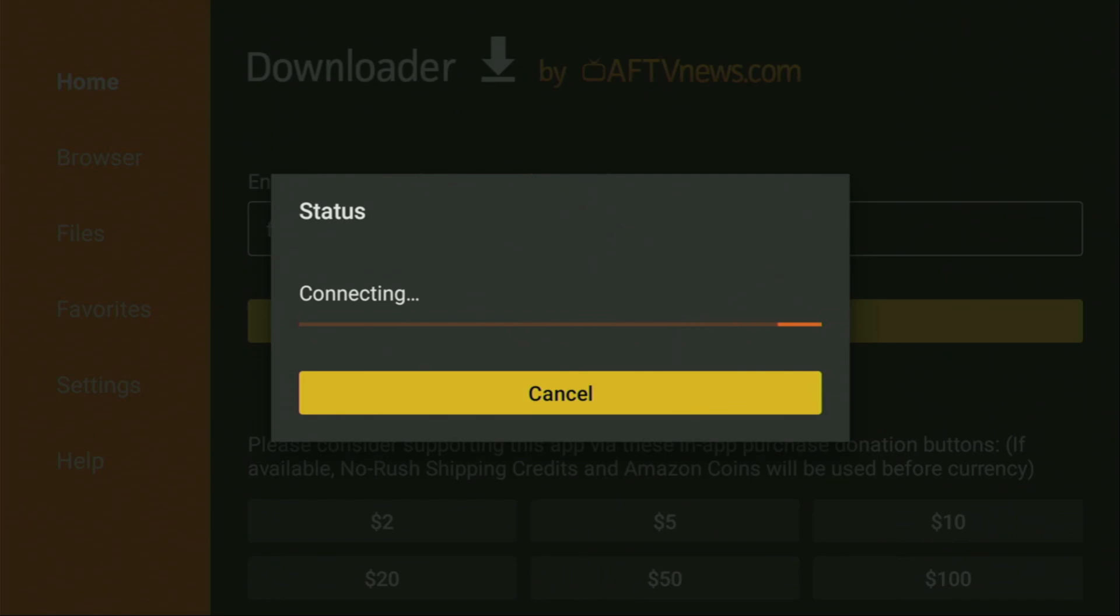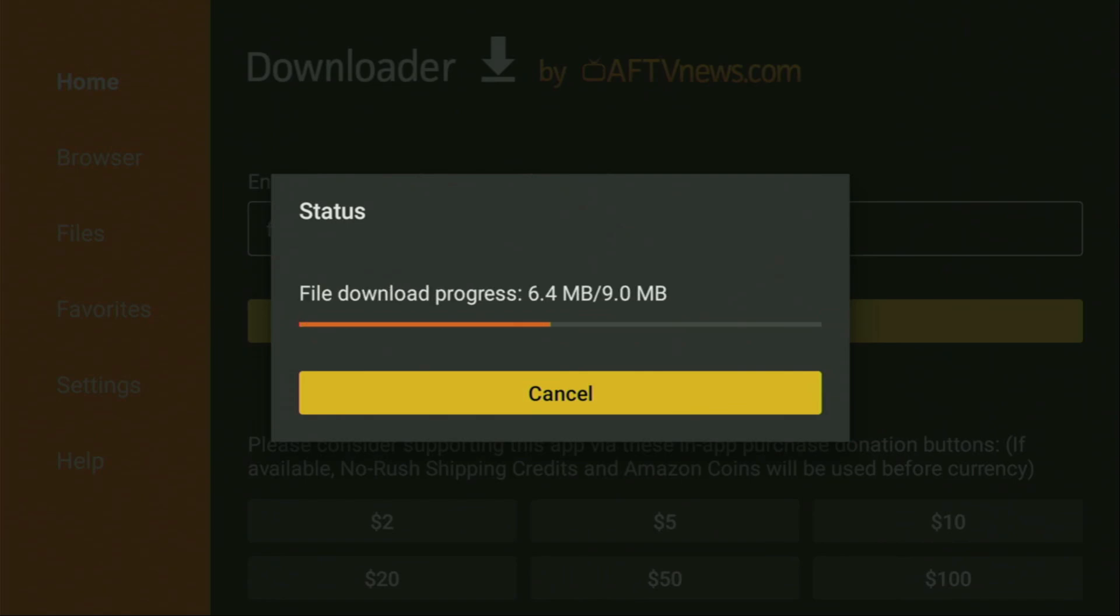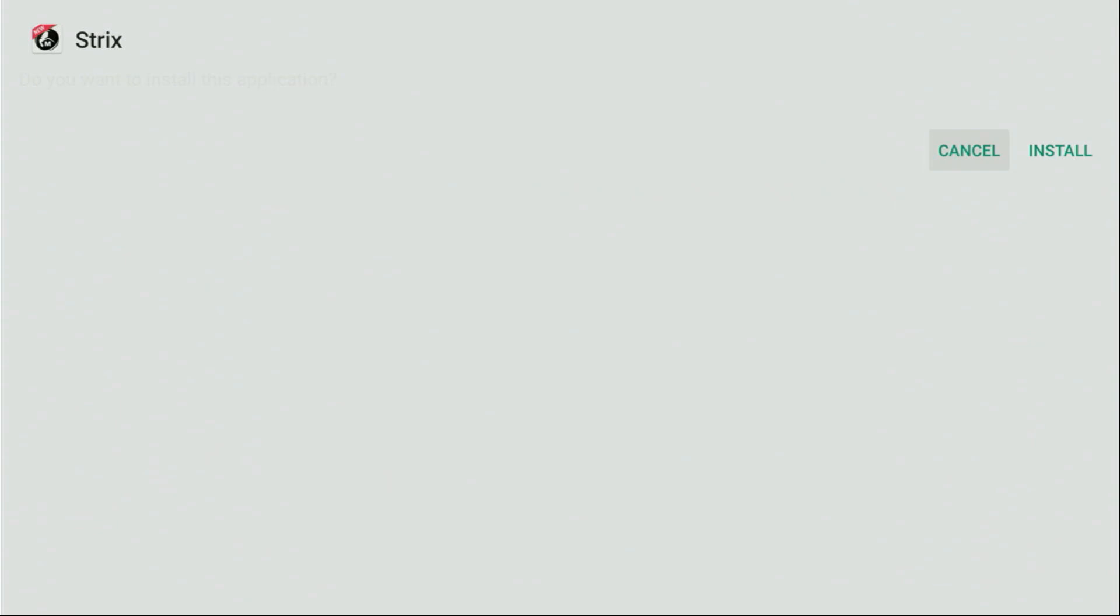And, while it's loading, make sure that you have subscribed to my channel, so you would get even more content about Fire Sticks. As well as, please, hit the like button below this video. It truly helps me a lot. And, this way, I'll be able to create even more videos for you.